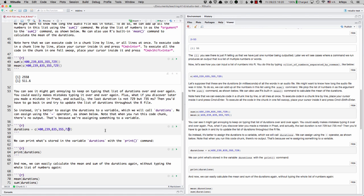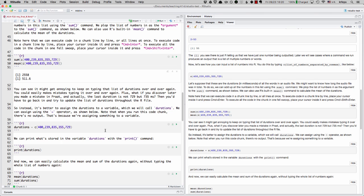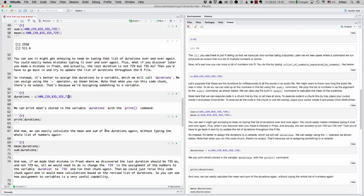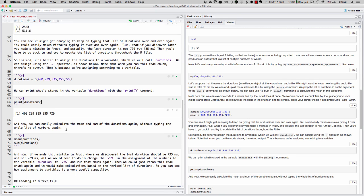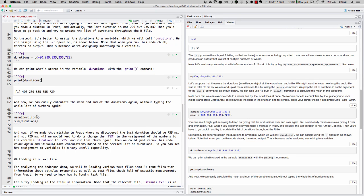But if we want to print what's stored in this variable durations, we can use the print command. And let me run that using the keyboard command. And voila, there's our list again.